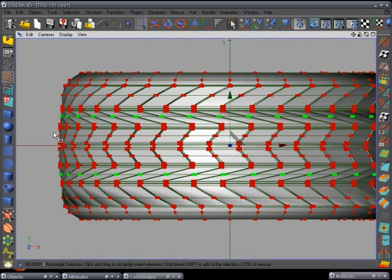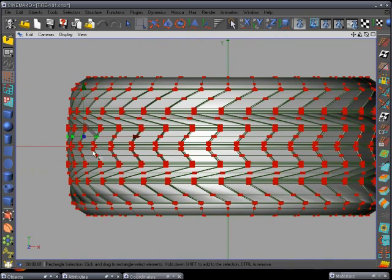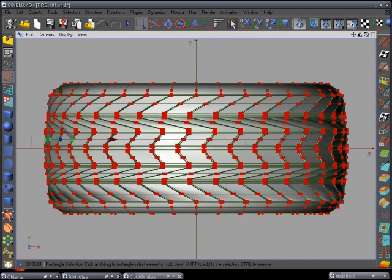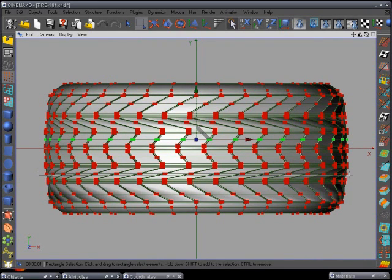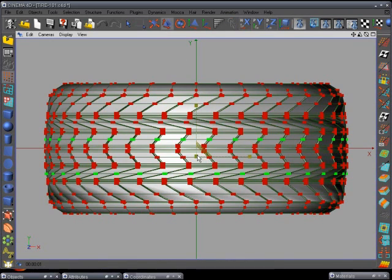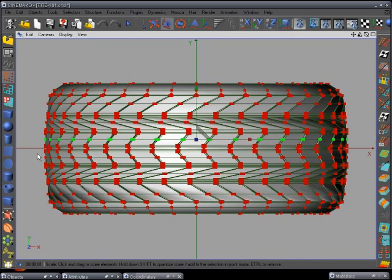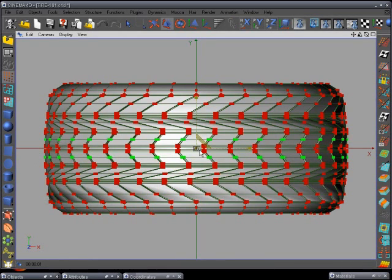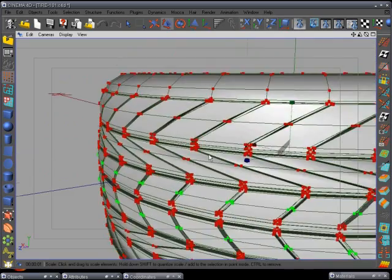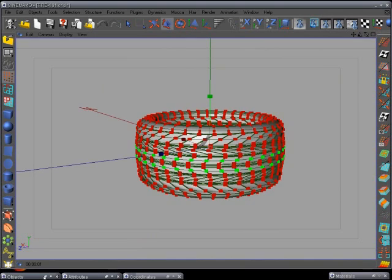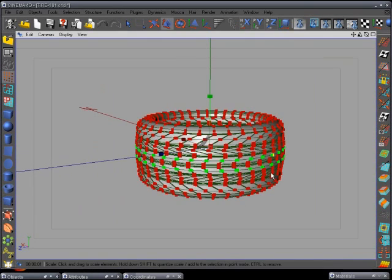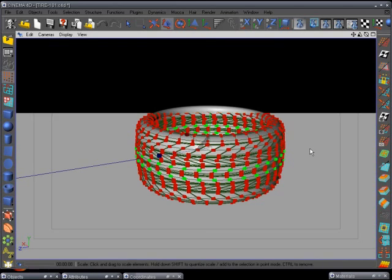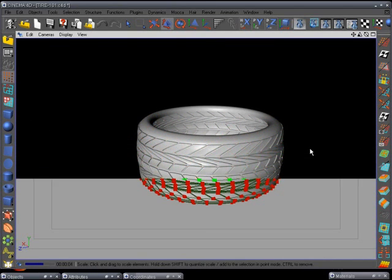Hit the spacebar, go back to the loop selection tool, back out a little bit so we can grab everything. Select these right here, hold the shift key down to select all of these. I can't wait to get version 10 so I can have the add-to selection tool so you don't have to keep holding another key down. Scale tool again and bring it out just a little bit. Go back and turn on our HyperNURBS.